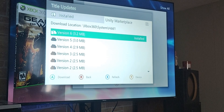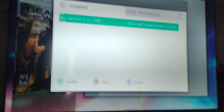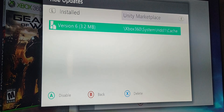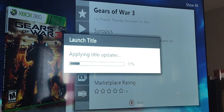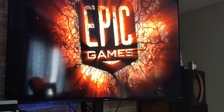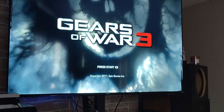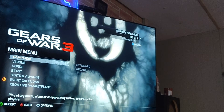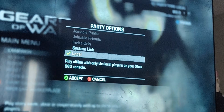Go ahead and enable by pressing A — then we can boot up. And boom, we're in Gears of War 3. On the game, you can see in the top right it says 'Local.' We want to change that to 'System Link.'